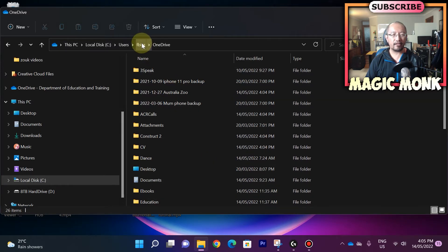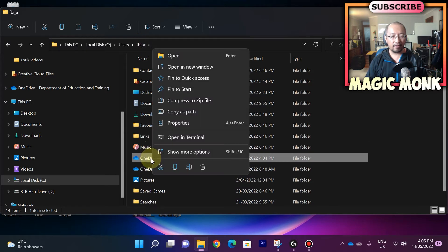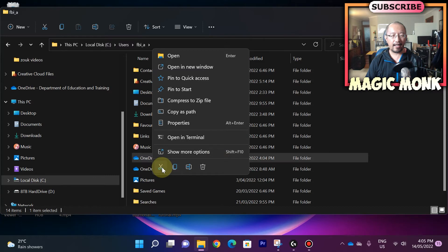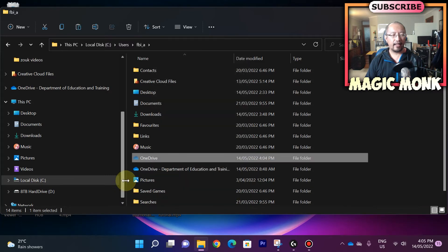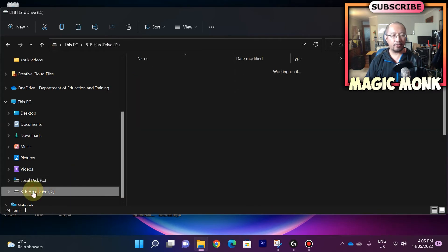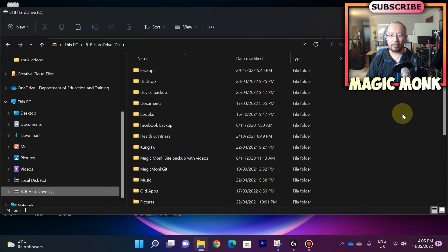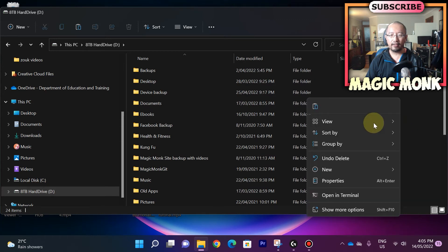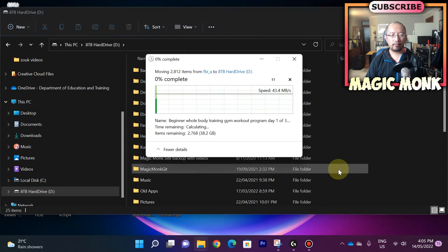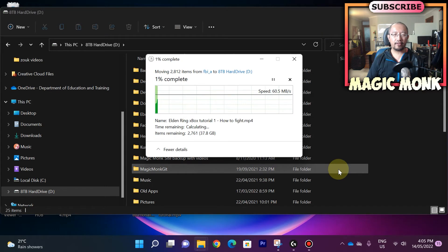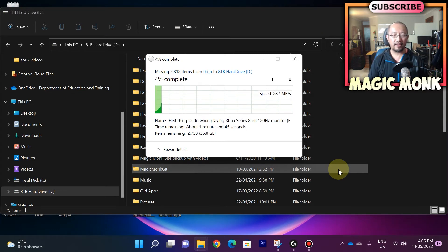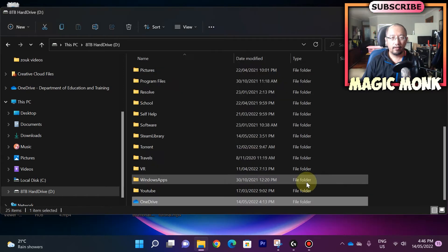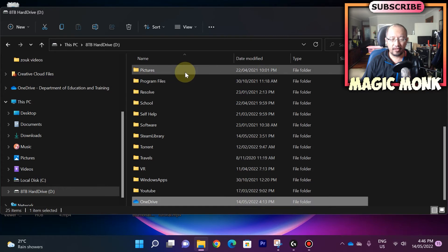So I'm going to right click on that, I'm going to click on cut, and I'm going to paste it in my D drive. So in my D drive, I'm going to right click, I'm going to paste it. Okay, so it's copying and pasting all my files from C drive to D drive. Okay, so you can see that the OneDrive folder has been moved to D drive.